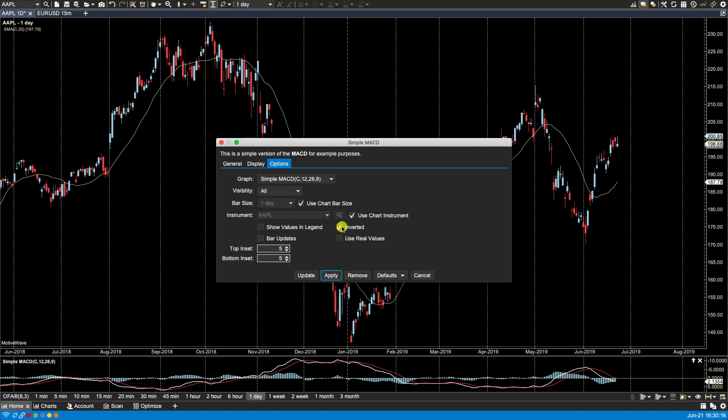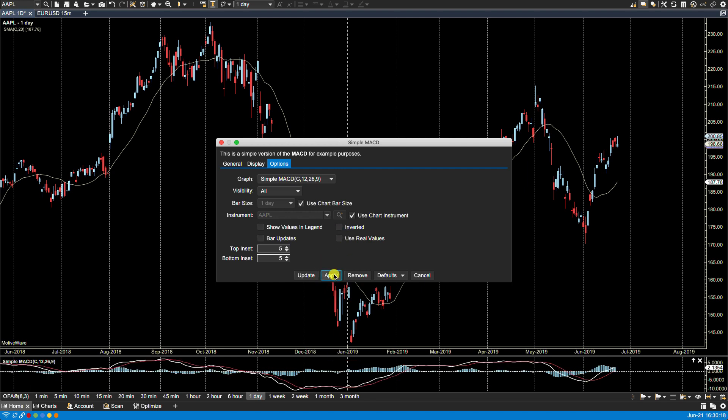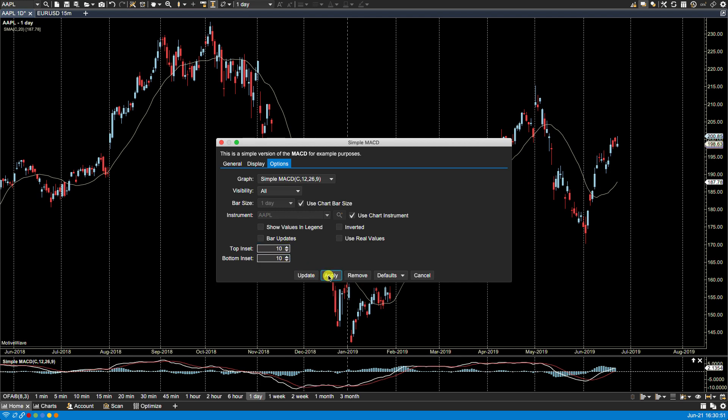Now top inset and bottom inset, that controls the spacing between the graph top and bottom border of where the actual plot begins. So if I increase these values to 10 and 10 and click apply, you'll notice now I have more spacing here.